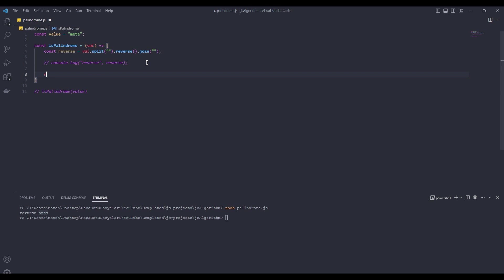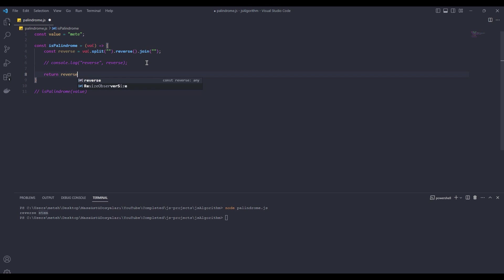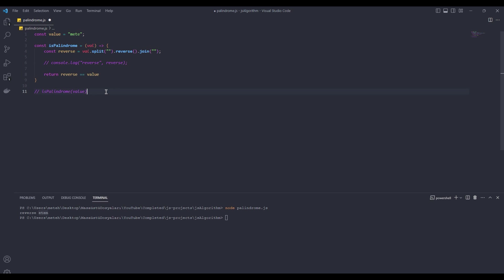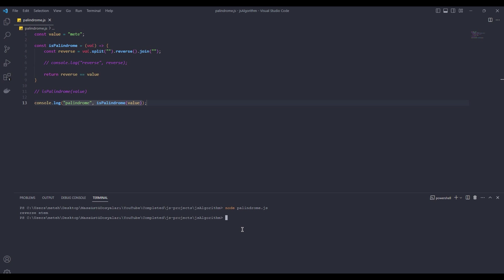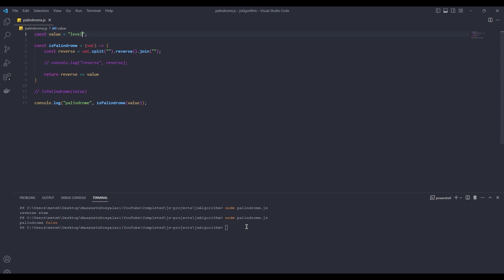If it's a reverse equal to value, it will return true. If it's not, it will return false. And console.log. My name is not a palindrome word. Change the value to level. It's a level palindrome because it's a level reversal.